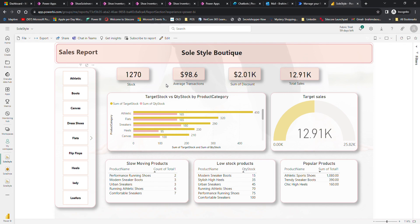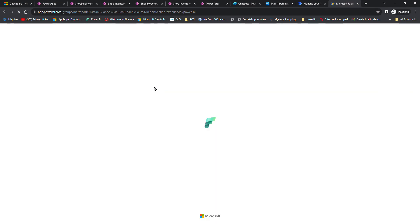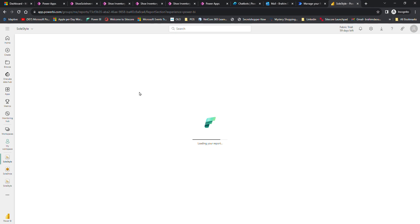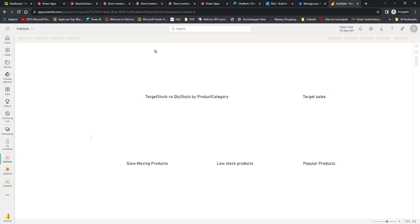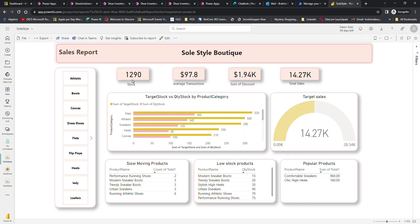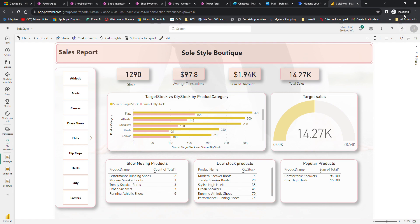This is direct import, so whatever changes happen in the PowerApp Dataverse will reflect directly with live updates on Power BI. As you can see, 1270. Once I click refresh, it automatically changes because we just added some stock. It's 1290 now and all the numbers changed. Thank you for the opportunity. I'm very excited and I learned a lot. Thank you again.